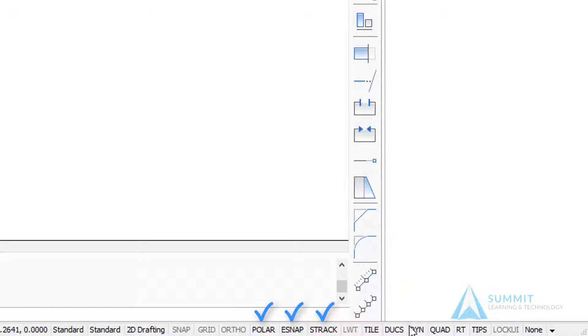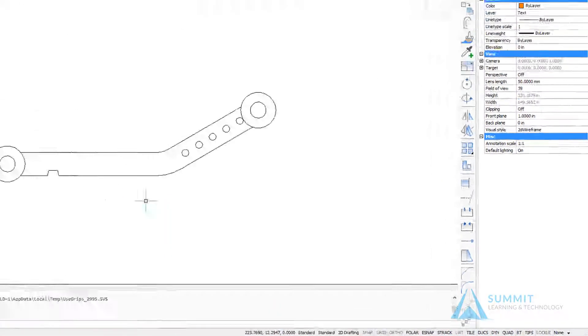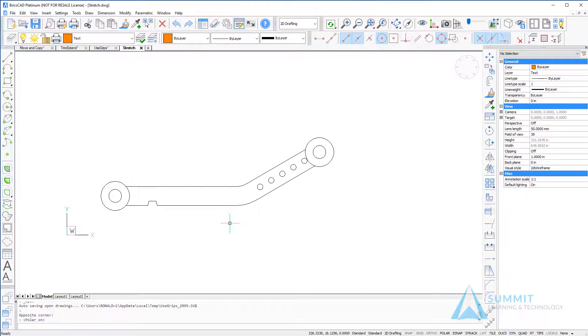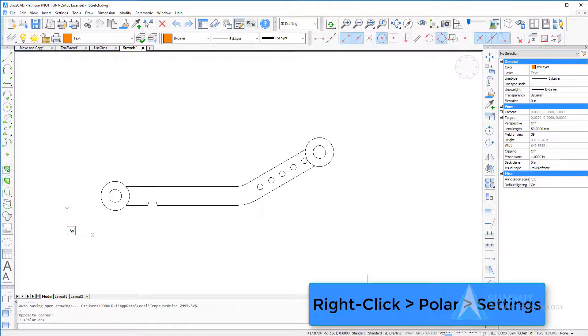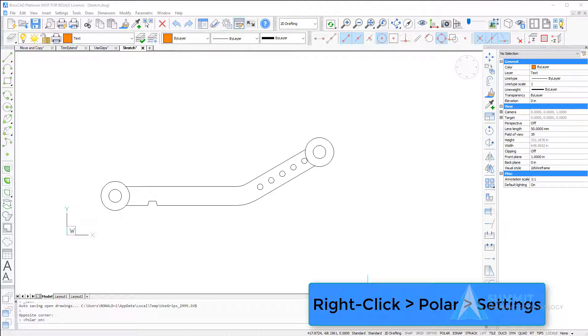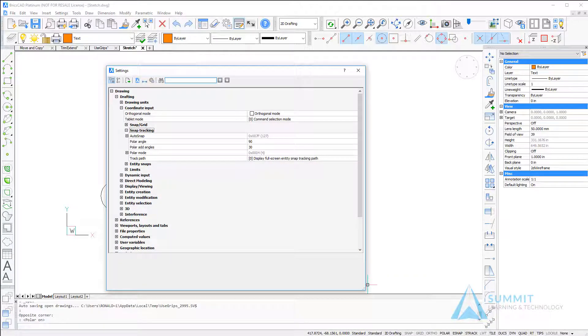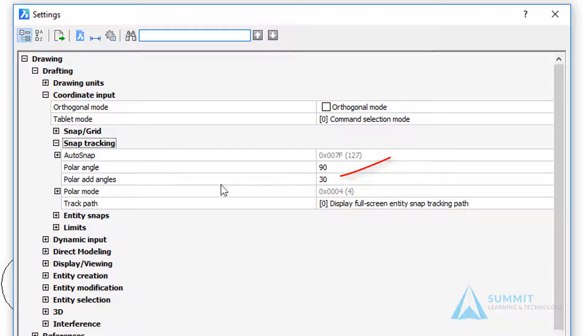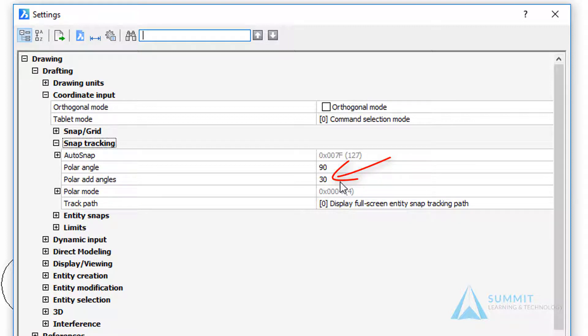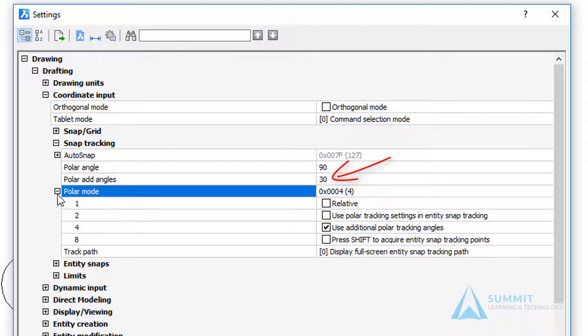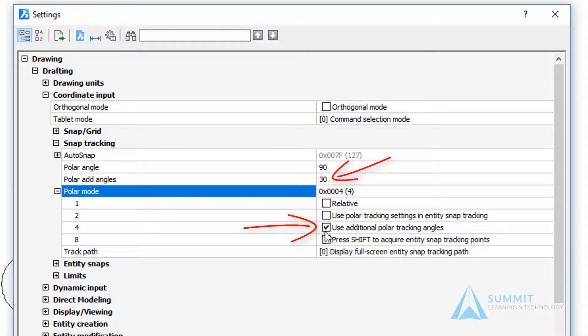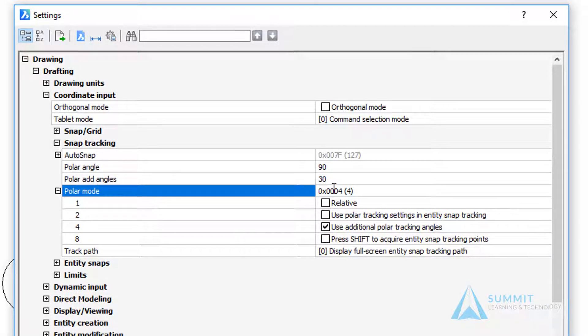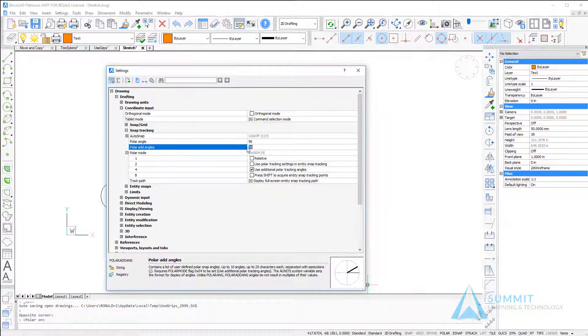Returning to the drawing area, the first thing we're going to do is right-click polar settings and check to make sure that under polar add angles you have a value of 30, and under polar mode the use additional polar tracking angles are set.